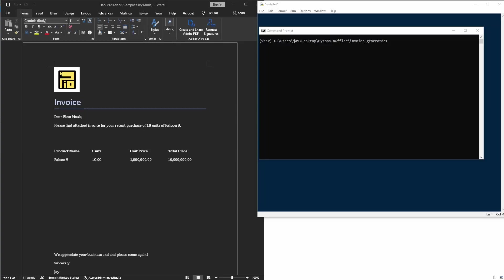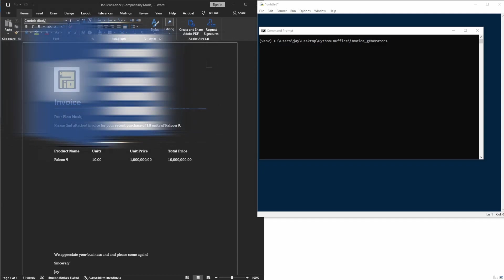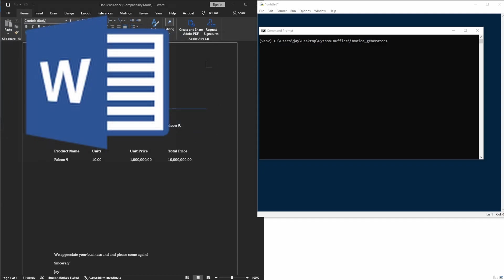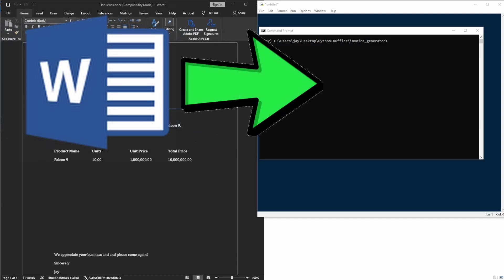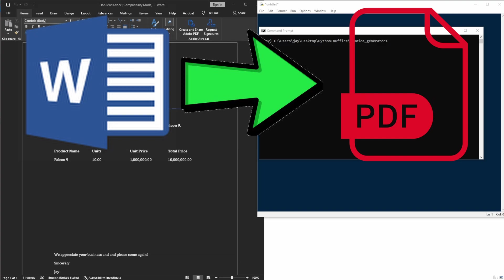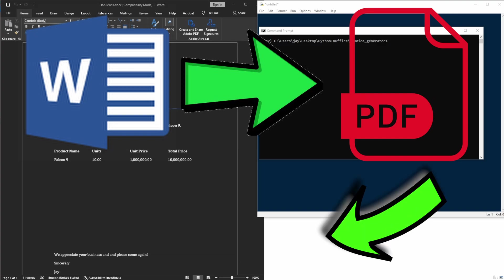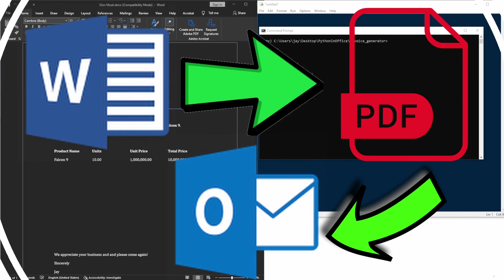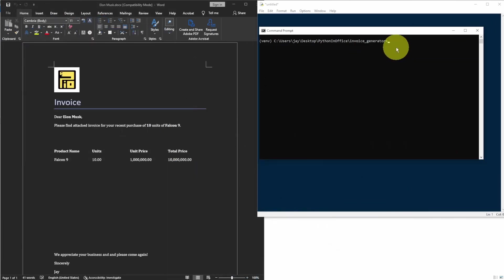Hello everyone, welcome back. In this video, I'll show you how to use Python to create a simple invoice generating system that does three things. First, it's going to take customer information and create an invoice in a Word docx document. Then it'll convert the Word document into a PDF file, the same invoice but in PDF format. Last but not least, the system will use Outlook application to send a PDF invoice to our customers. Let's get started.